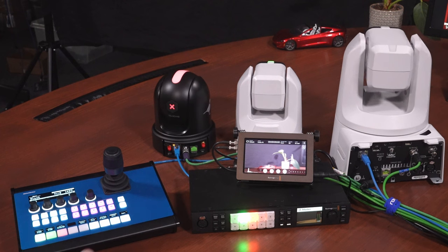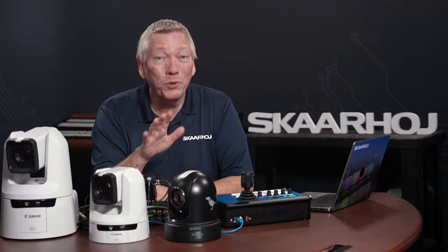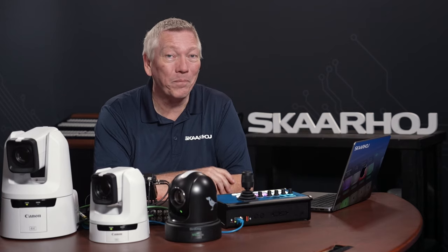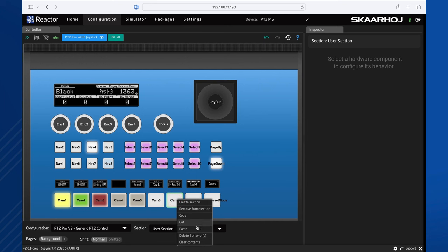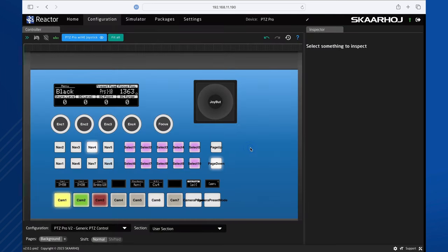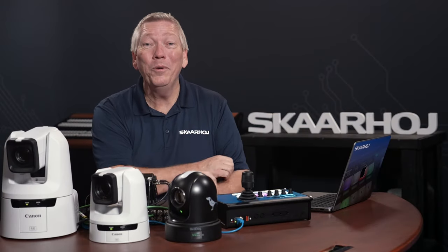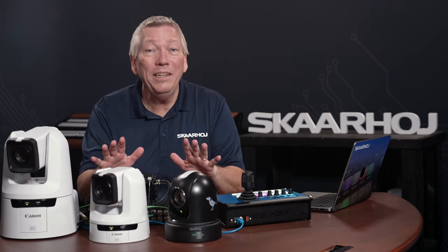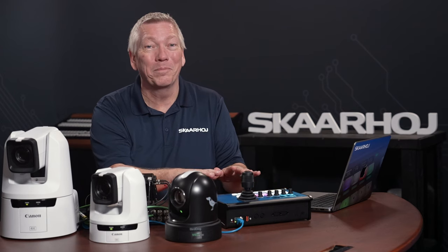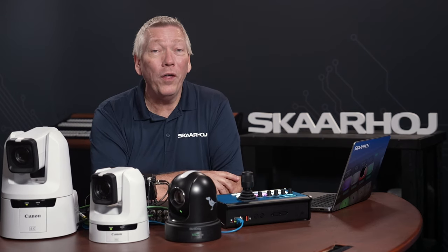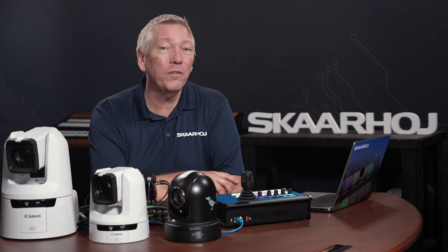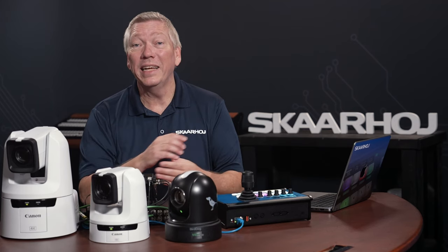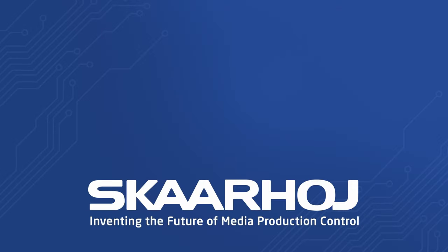If you no longer need a command, you can delete it by simply right-clicking the button and select Delete Behavior. We're done. Now you know how to do a basic PTZ setup, integrate a video switcher and even add your own custom commands. Please watch our other how-to videos on reactor setup and configuration. You'll find links to these in the description. Thank you for watching.